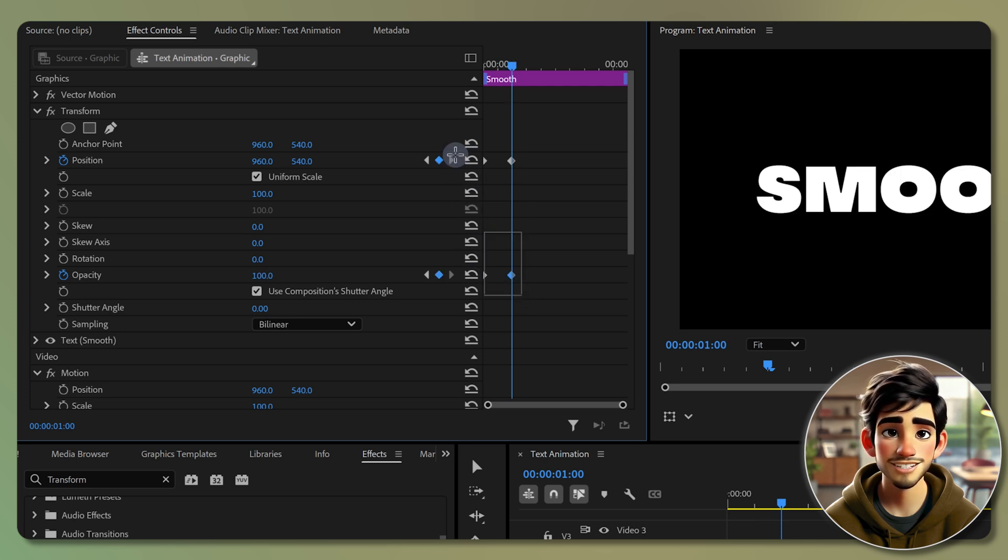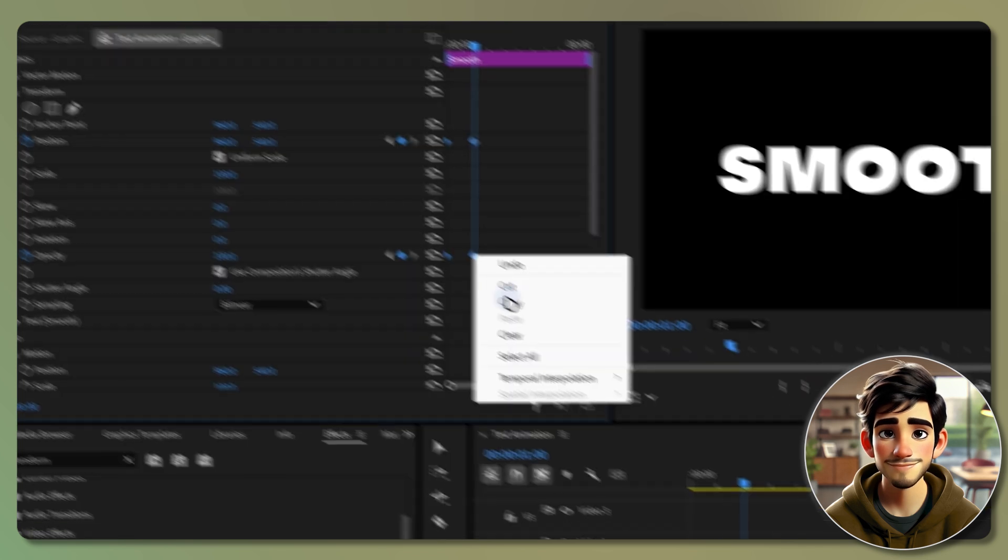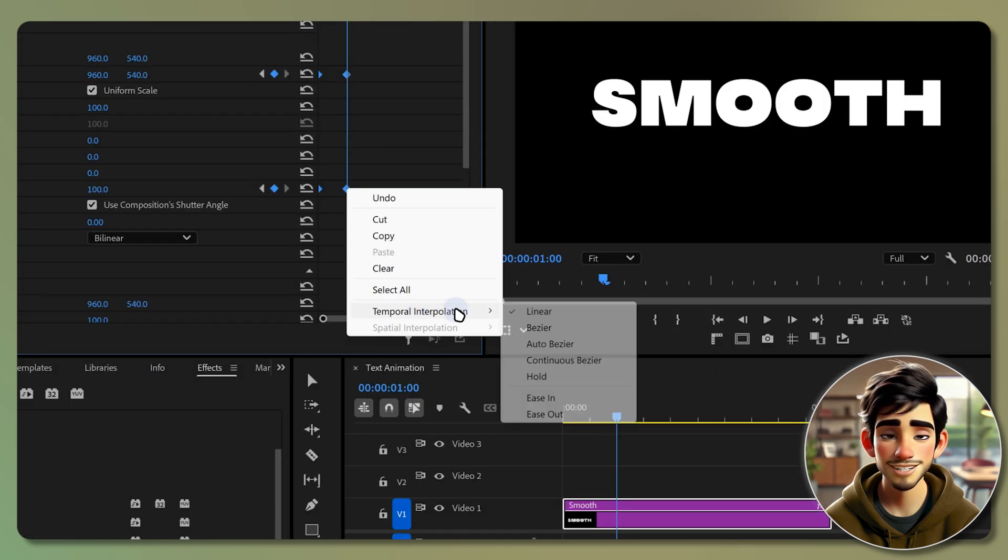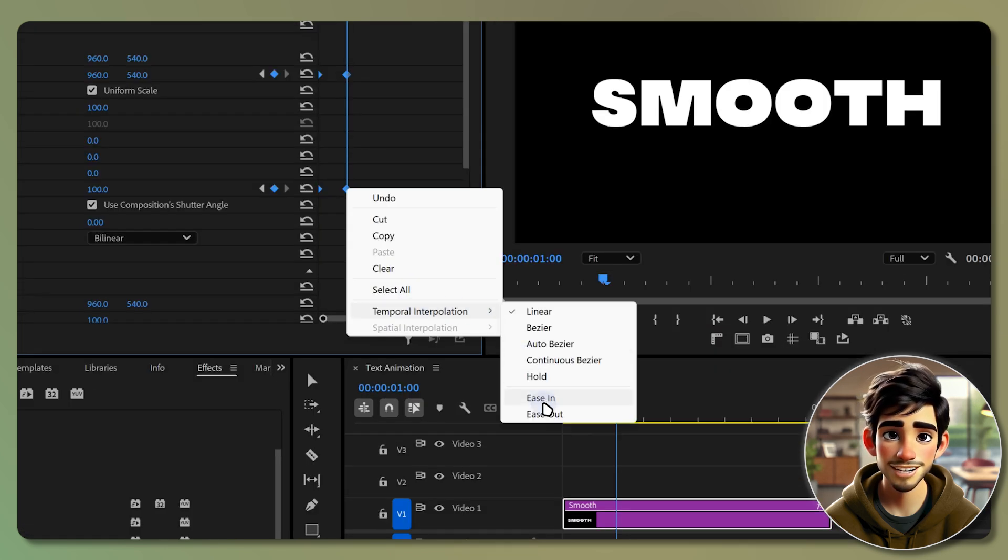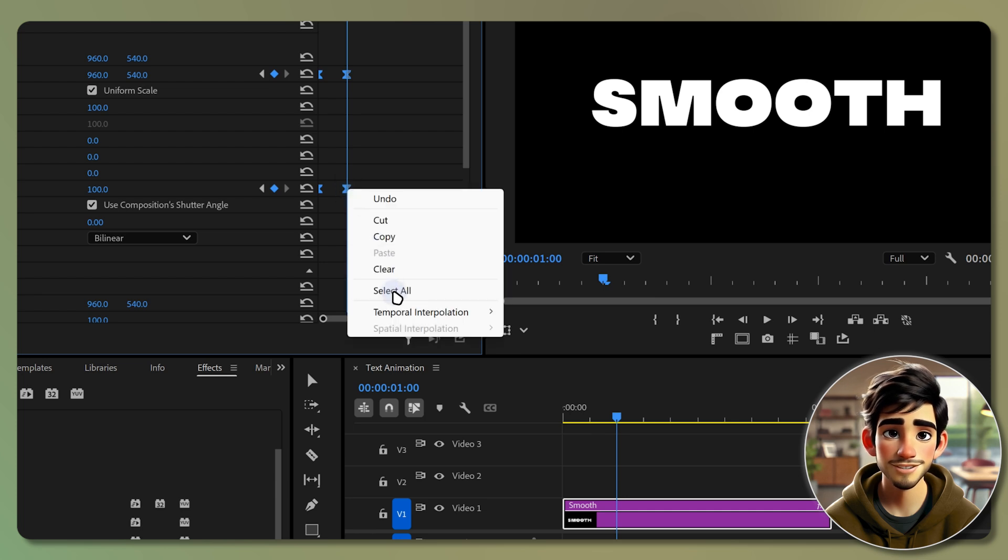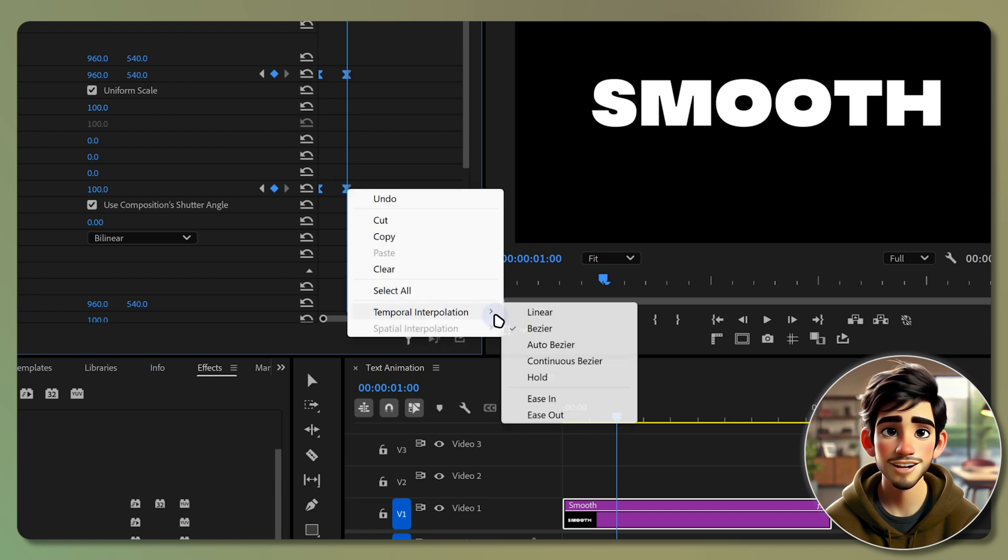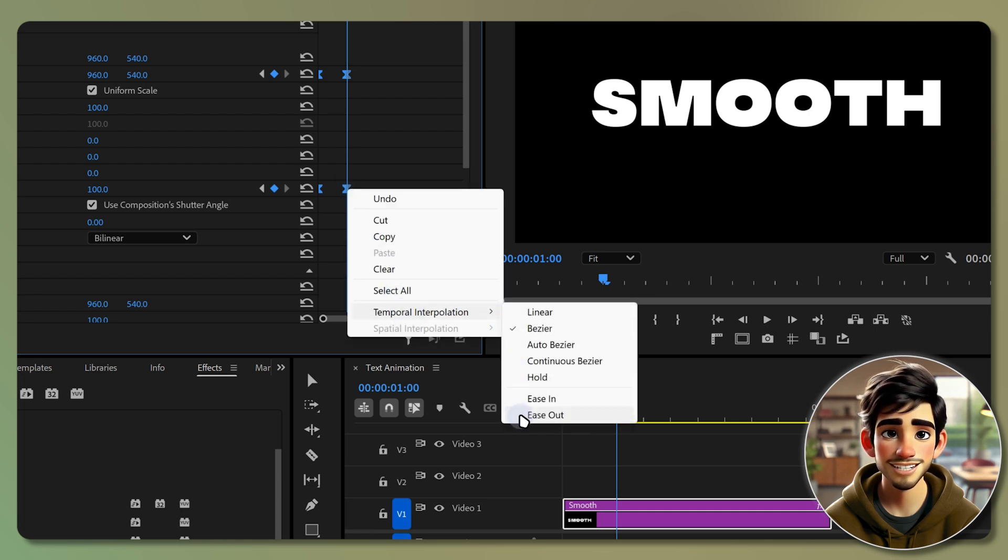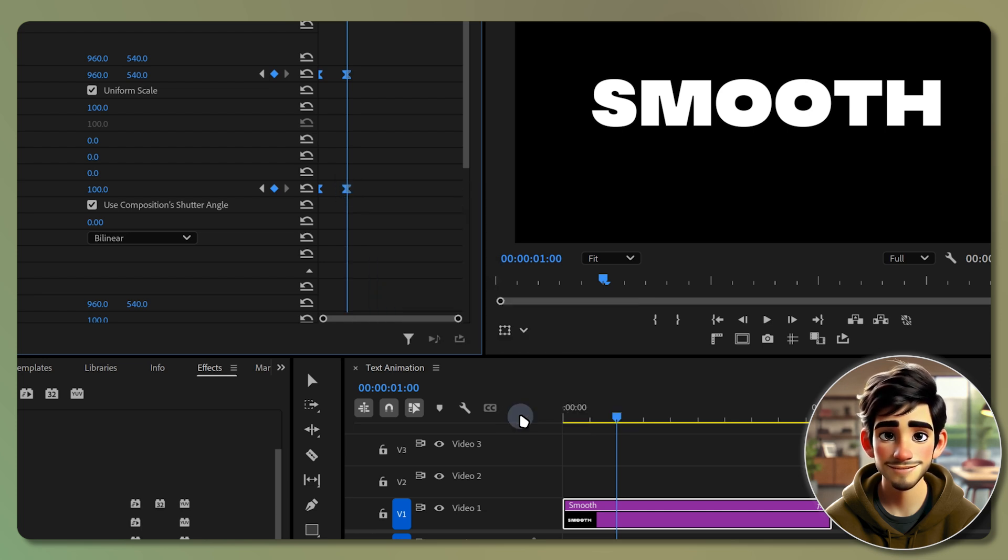Select all the keyframes, right click on any of them, go to the temporal interpolation drop down and select ease in. Right click again, go to the temporal interpolation and this time select ease out.